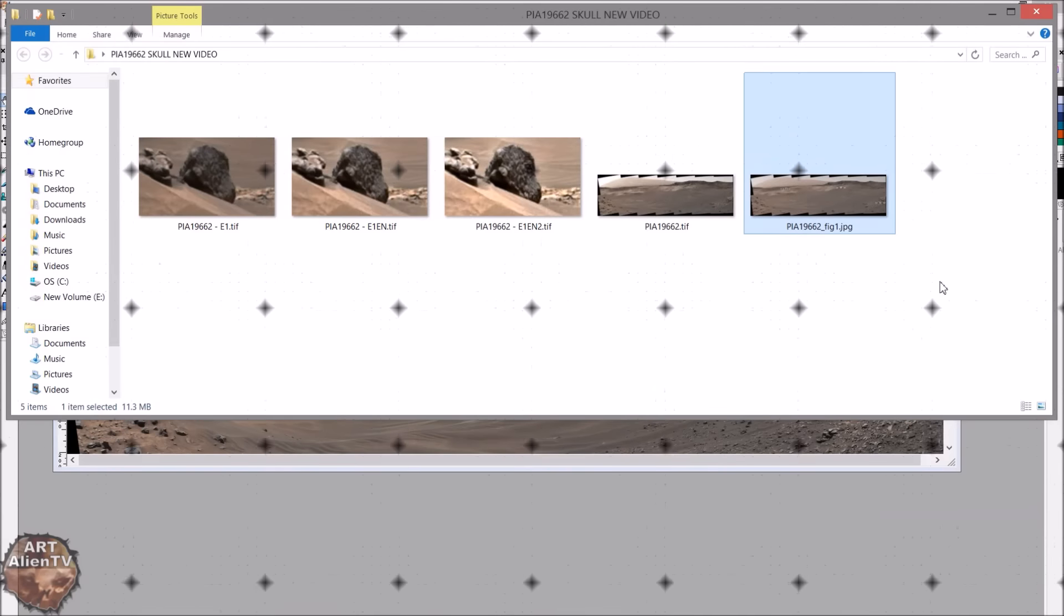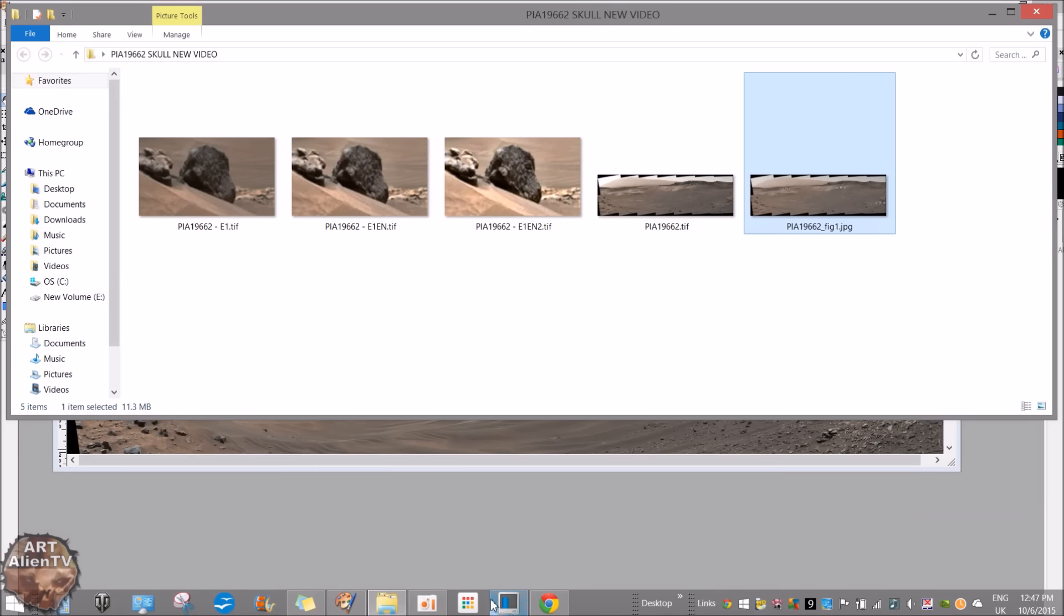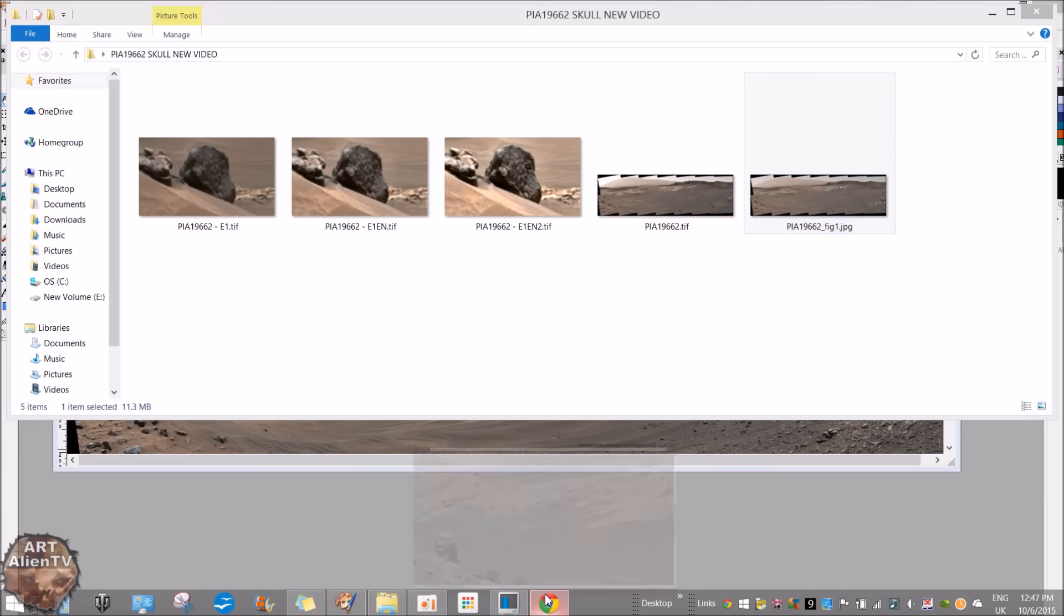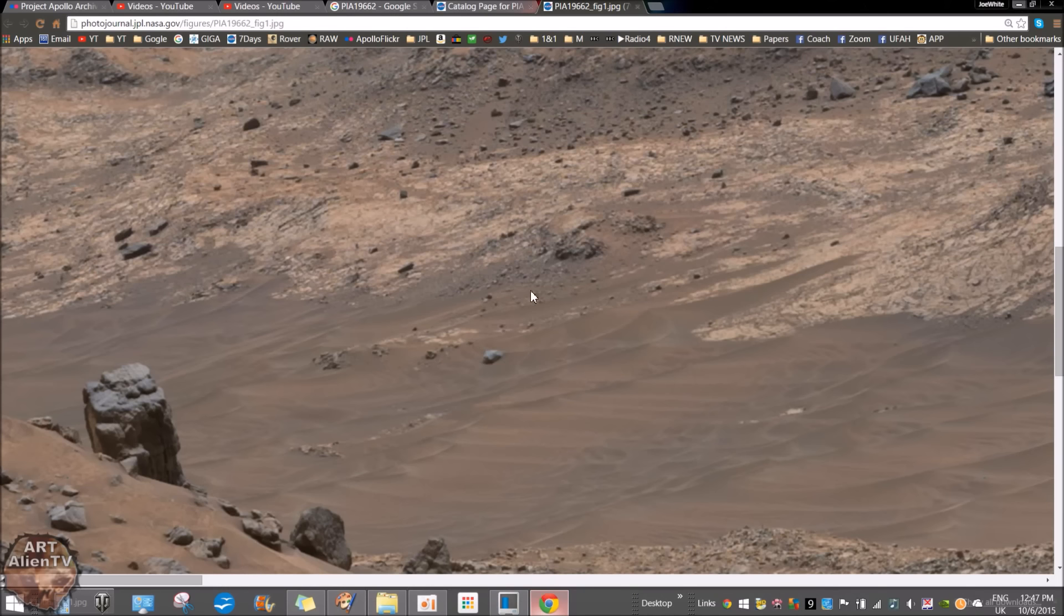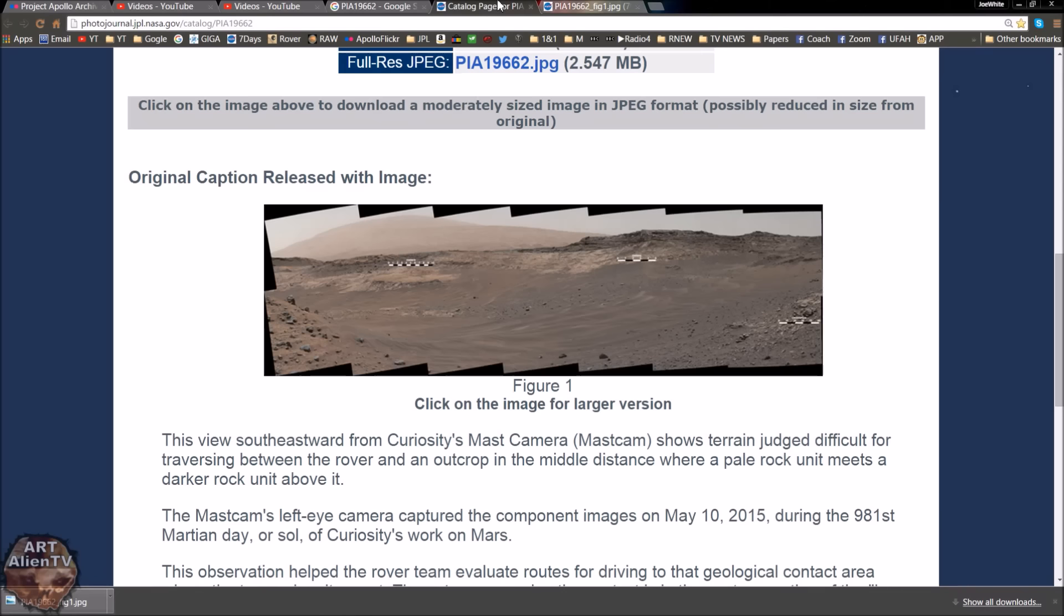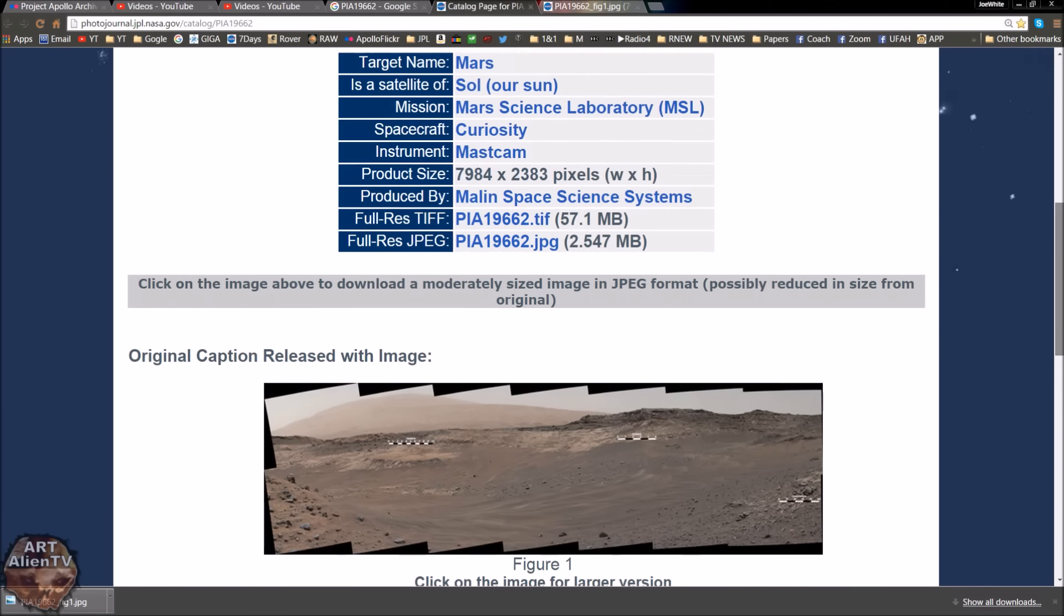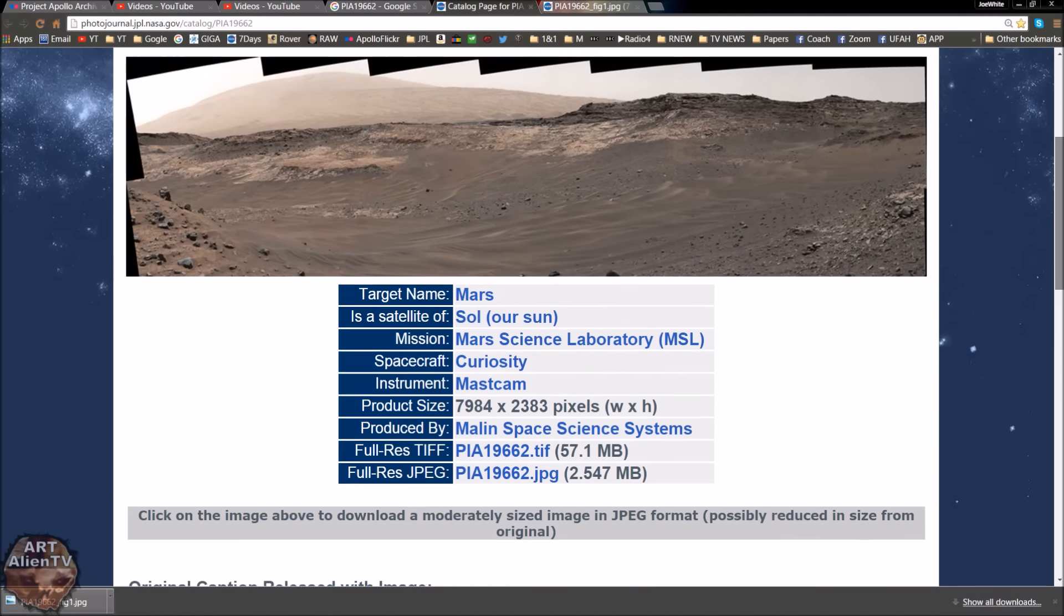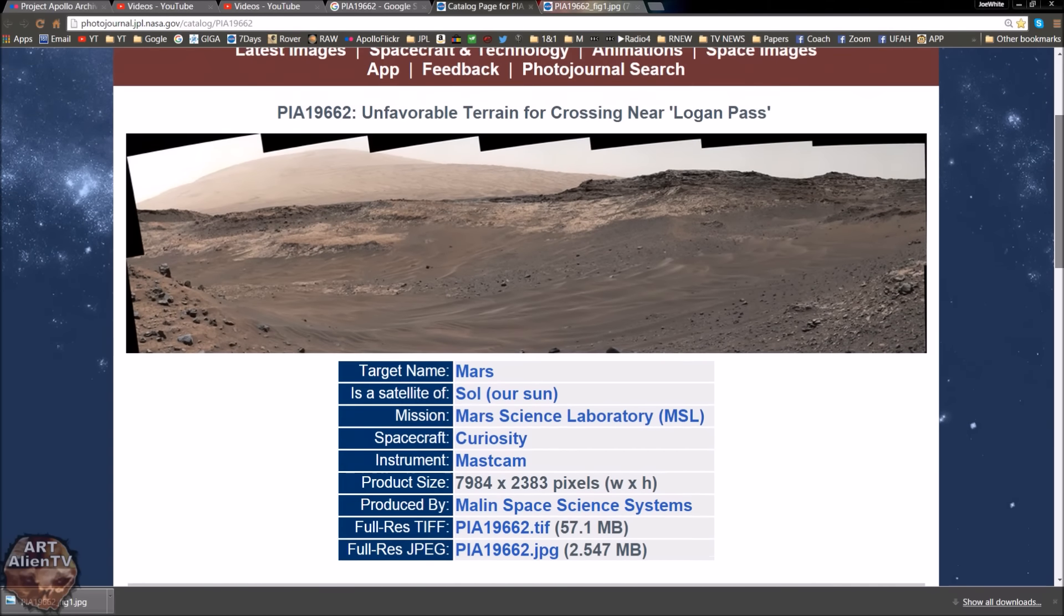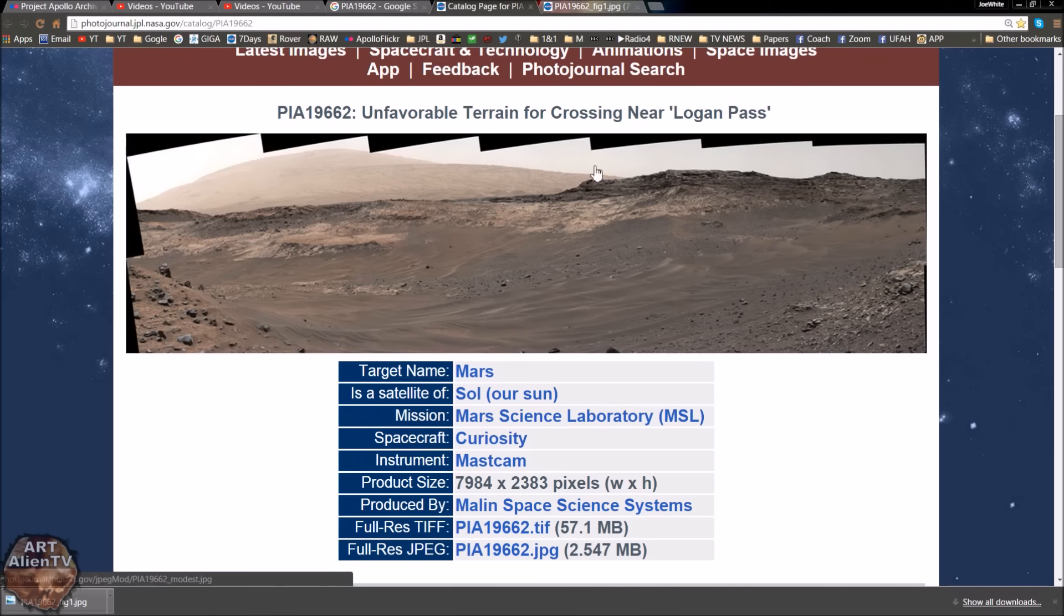Okay YouTubers, a real quick game of interplanetary I Spy going on here. I'll keep this real short if I can. Now this is the source image, it's PIA19662, and this is a really nice panoramic that was released a couple of months back.